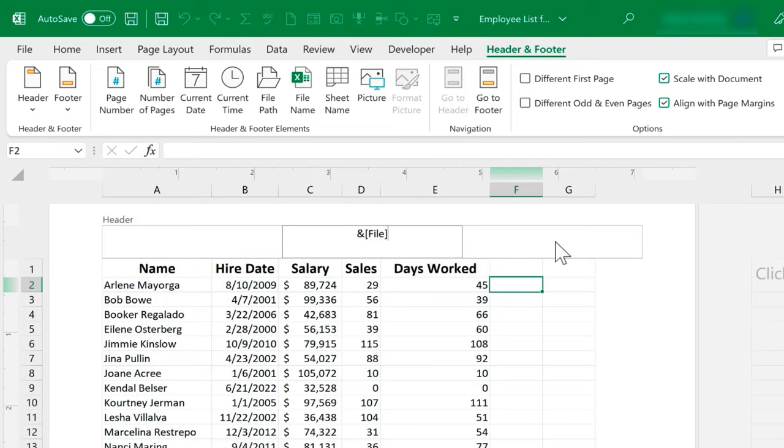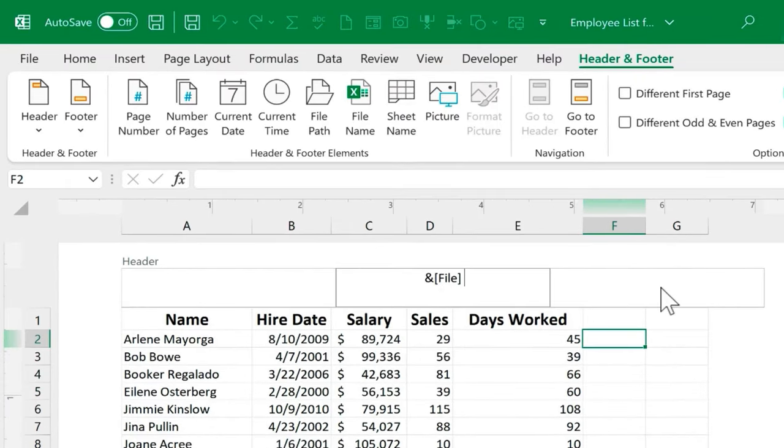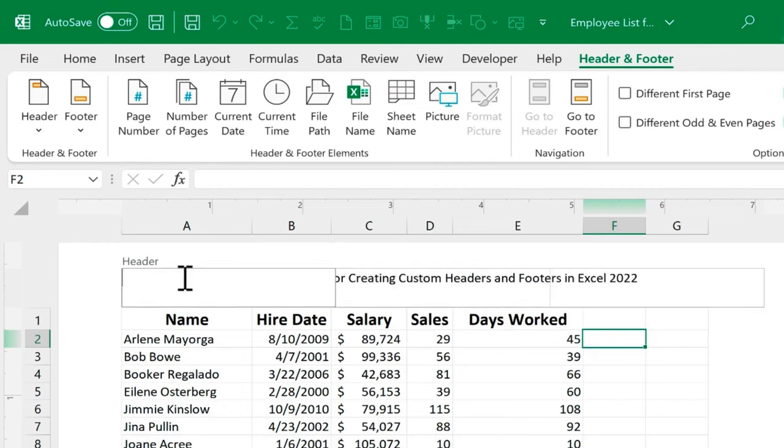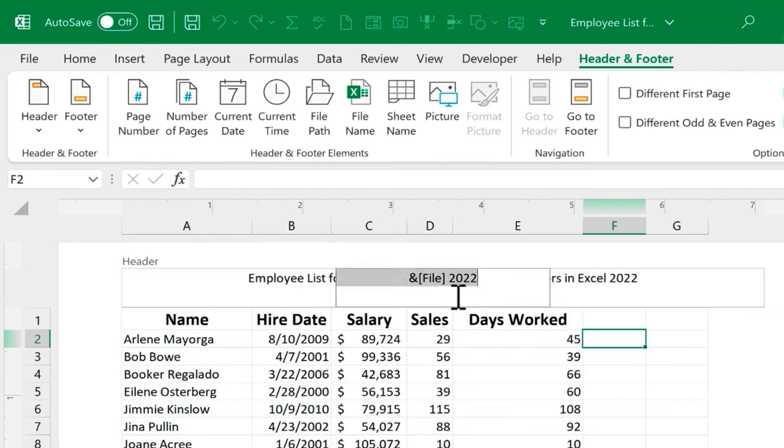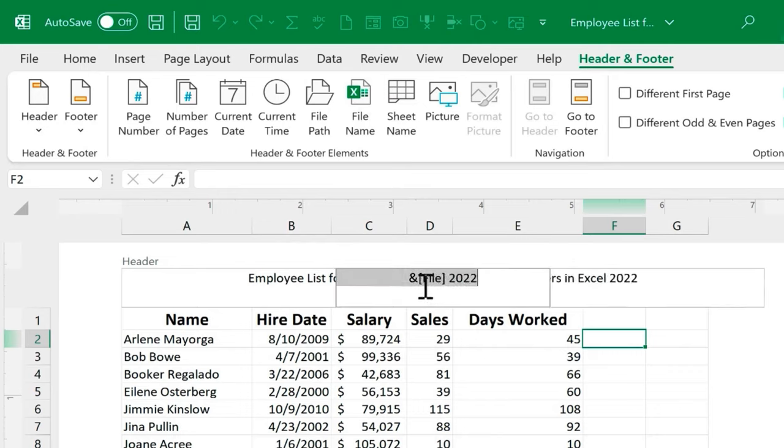Now, if I want to, I can add something to the end of that file name. So I could put a space in there and I could put the month or I could put the year. I think I'll stick with that just with the year. Now, notice this is just the center header. If you want, you can have a header at the left and a header at the right. And notice as soon as I clicked away from the center header, it put in the information. So the file name for this particular spreadsheet is kind of long, so it's taking up a lot of space.